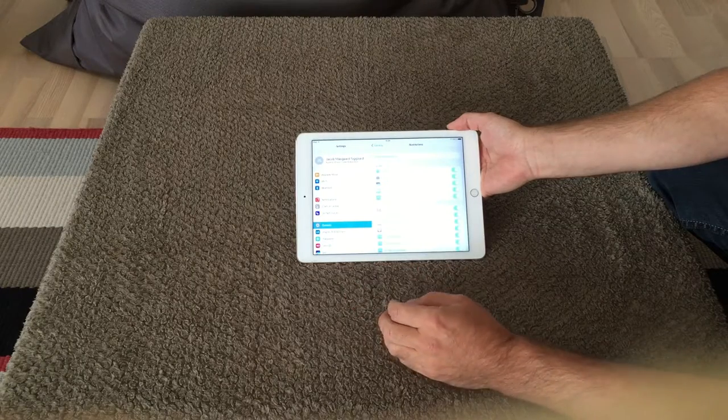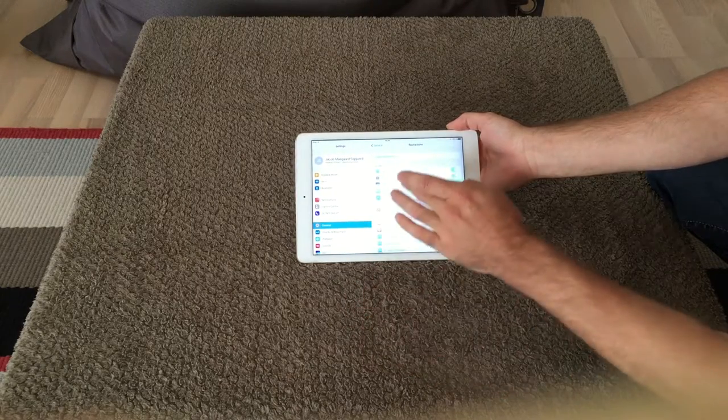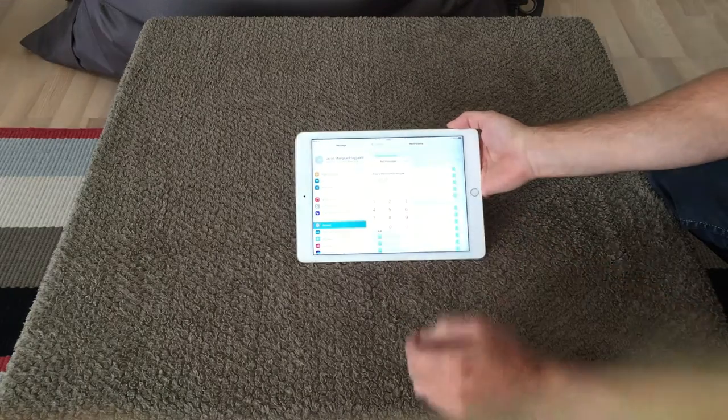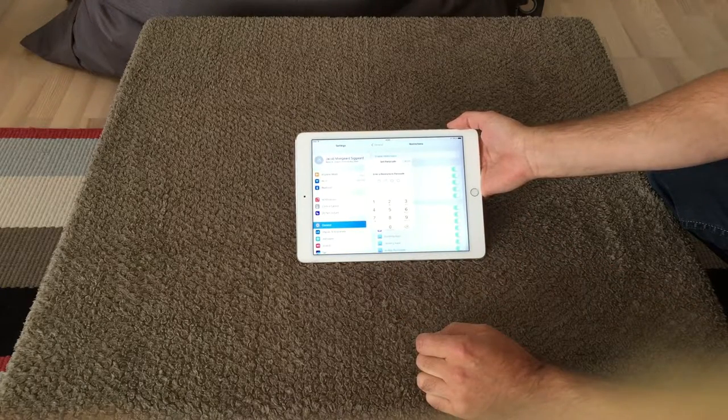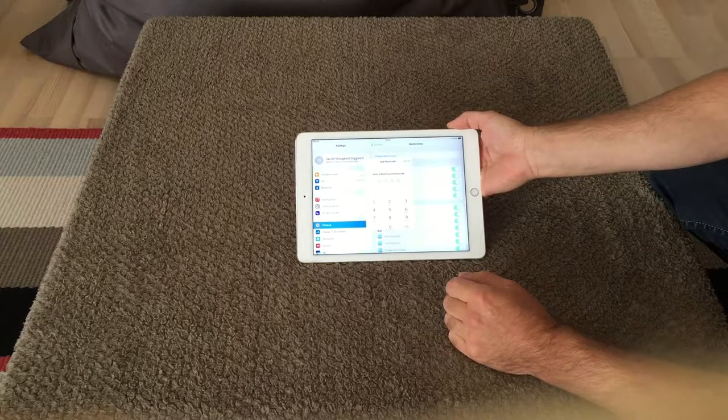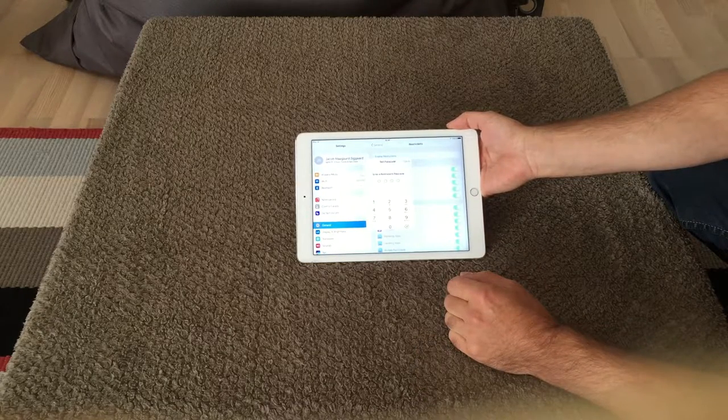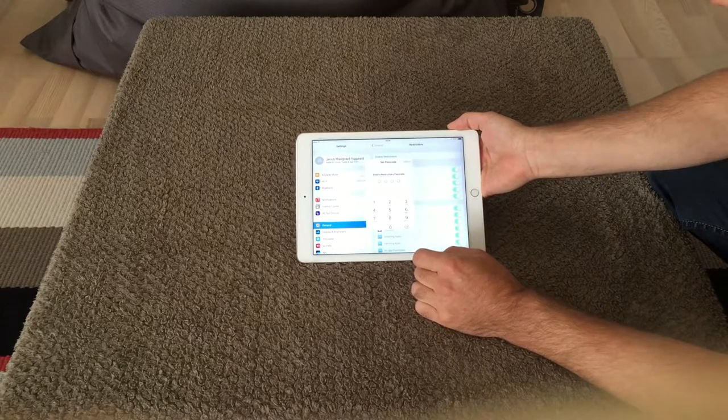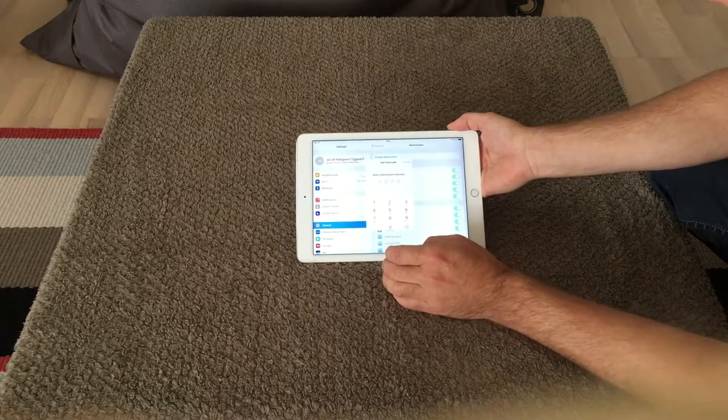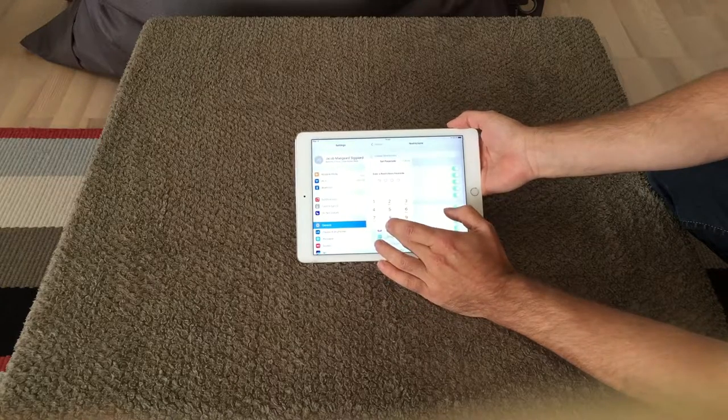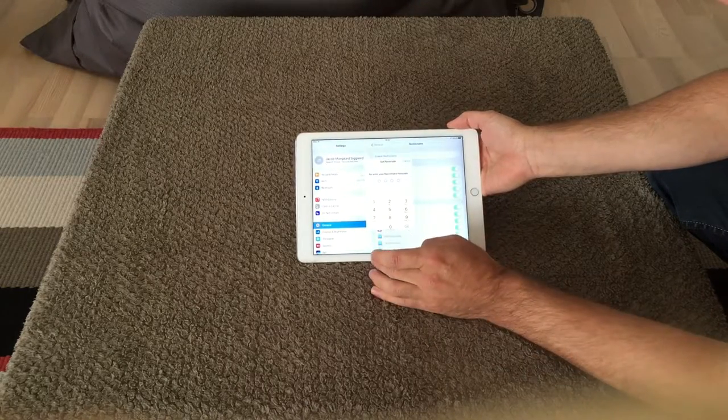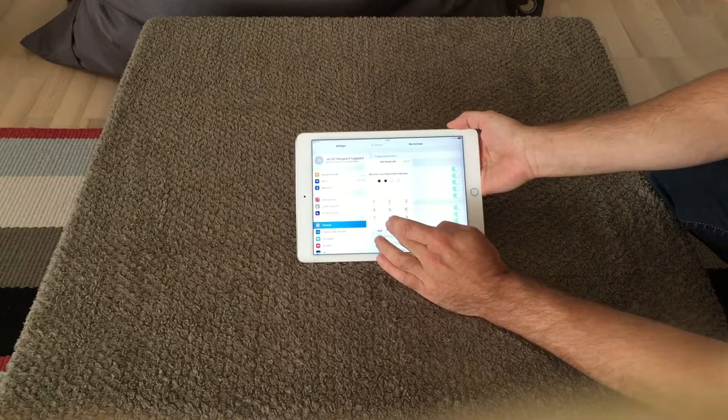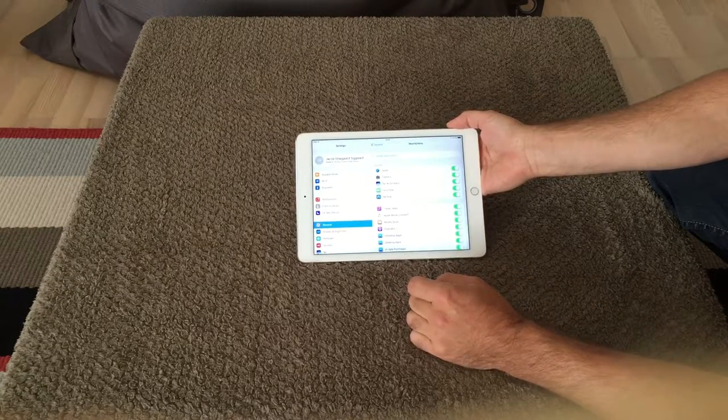So enable restrictions. It is asking for a password. This is not the password for your iPad to log into your iPad. This is a new passcode password only for this restrictions. So I select and it asks you to retry, so I do the same again. Now it is enabled.